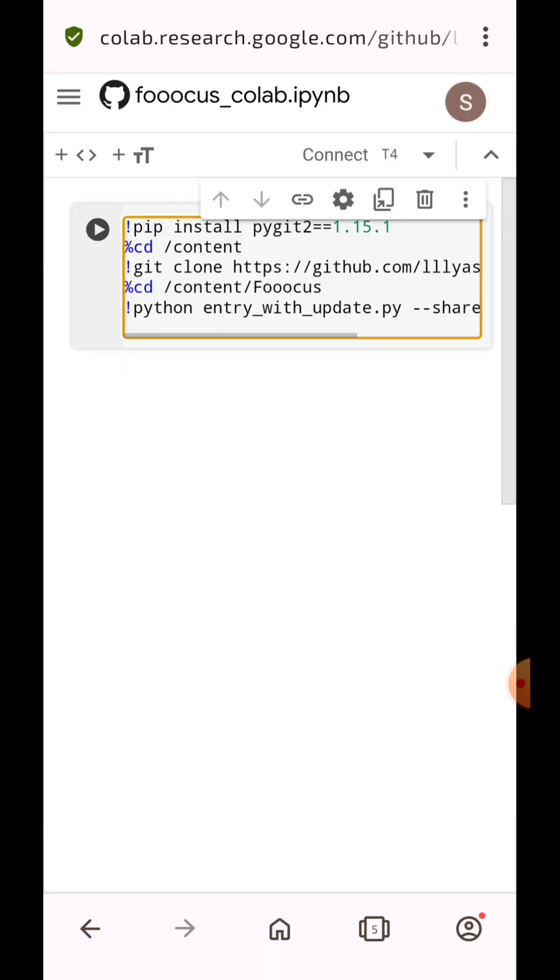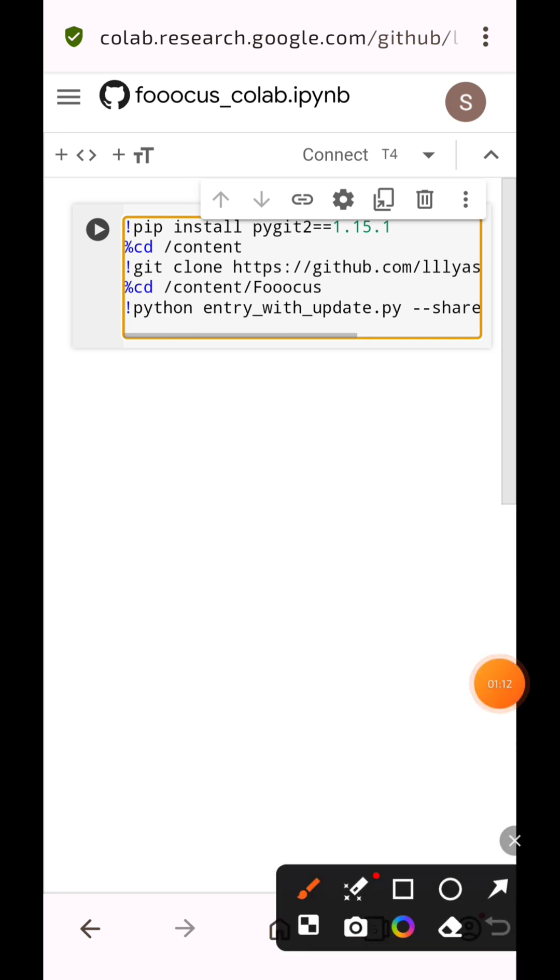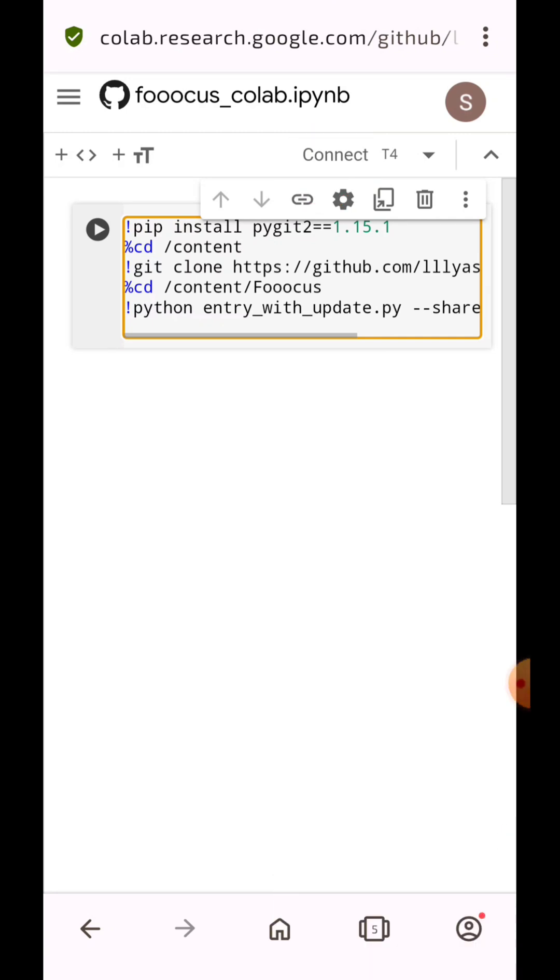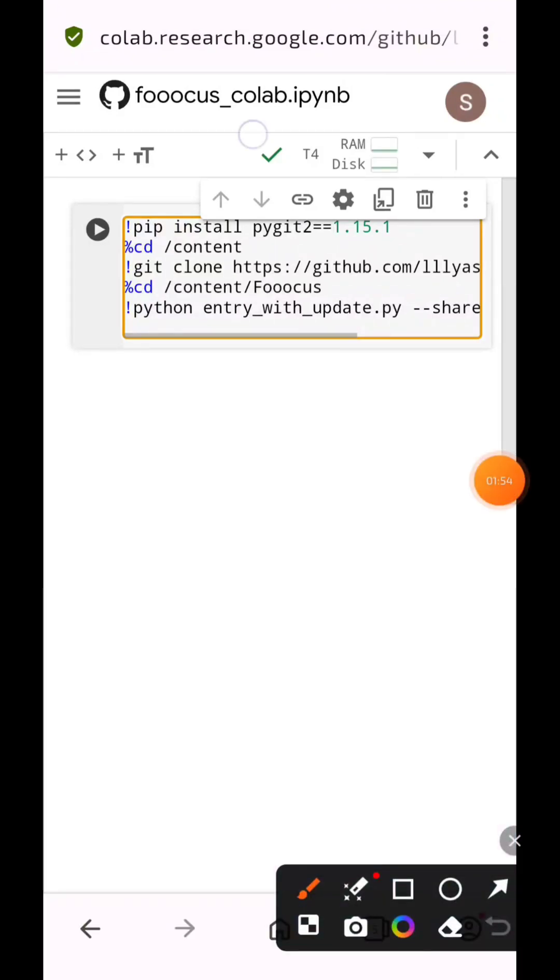Now click on Connect and wait to be connected. When you see this checkmark, go to the next process.